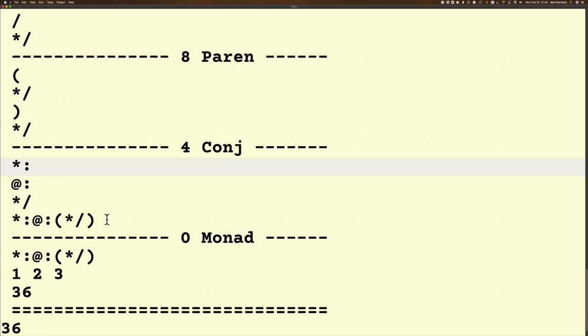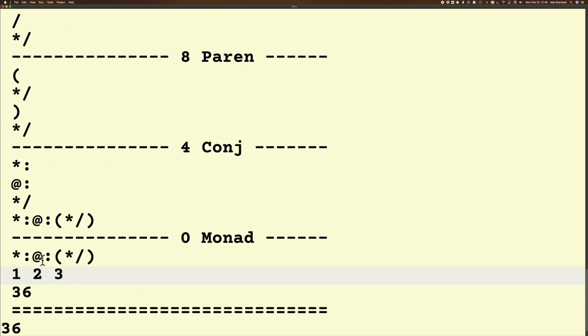Which when it gets down here, it's going to say it's only got one argument, so it's got to be a monadic verb. And now I've got 1 times 2 times 3 in there, and then I'm applying squared to get 36.